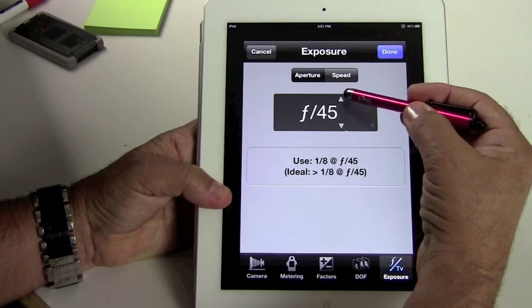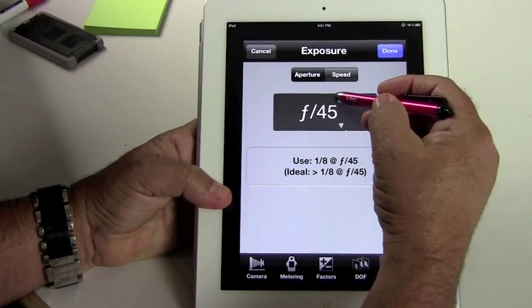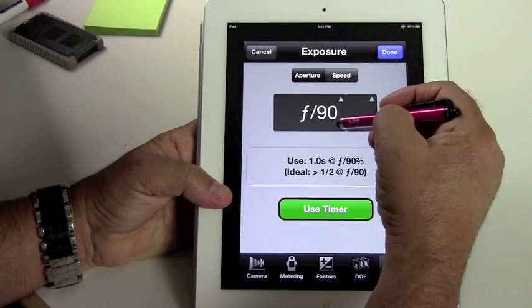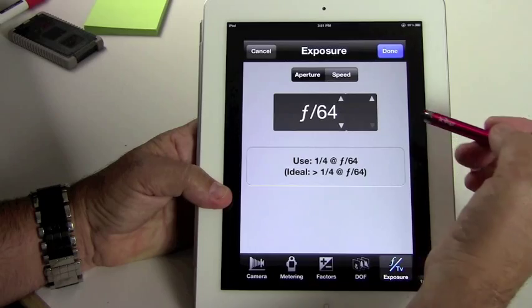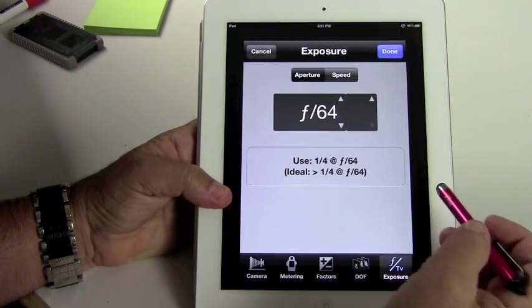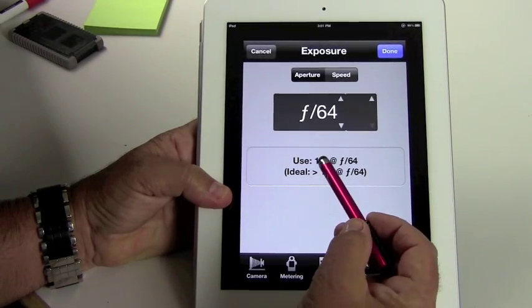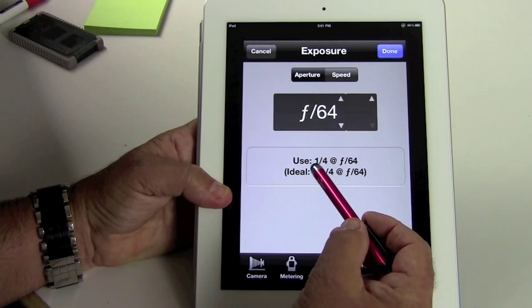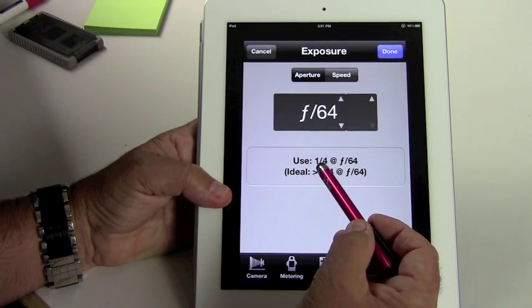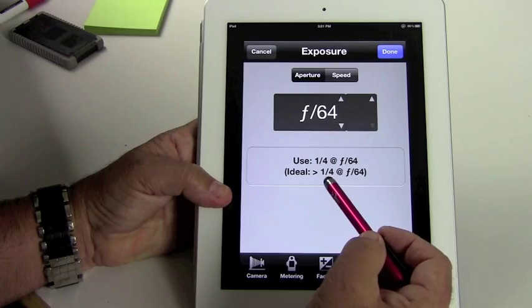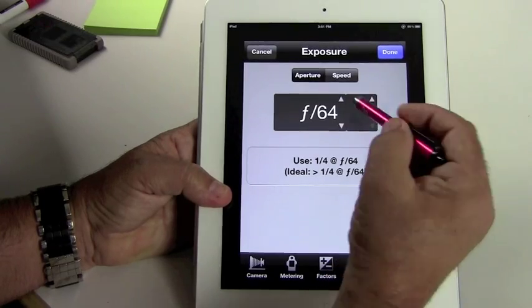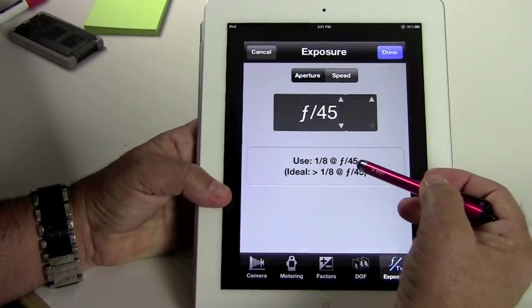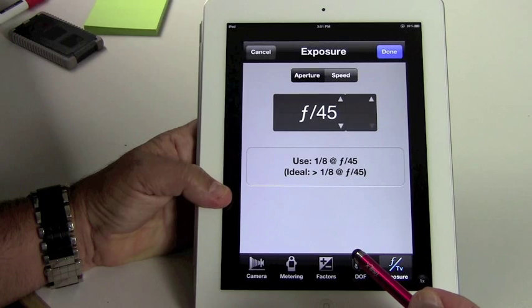I have the exposure set for f45. But if you want to change it, we can go to f64, and f64 would be a quarter of a second. Remember it rounds off the shutter speed to the nearest shutter speed on your lens. So it would be a quarter of a second at f64. So sometimes you'll see something slightly different, but these work out very nicely.